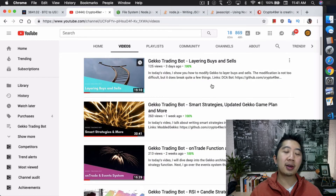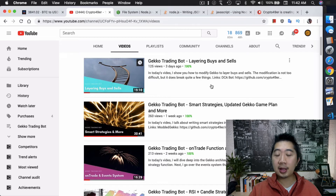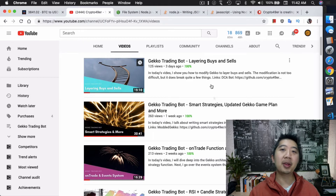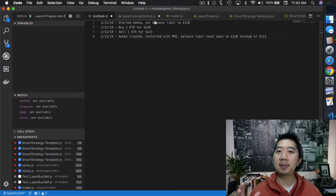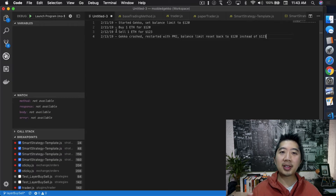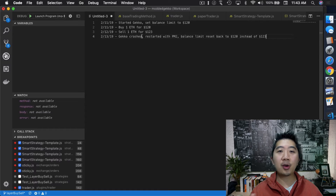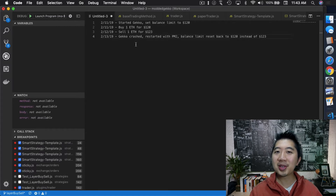Since then I made other videos, like one on layer by cells last week, which covers the same idea with more concise code. Now you can actually set the amount in your strategy itself so you don't have to modify trader.js every time you want to change the balance limit. But there's one problem. Let's say earlier this month I started Gecko and set a balance limit to $120, it buys one ETH at $120, then sells it the next day for $123, making roughly a 2% gain.